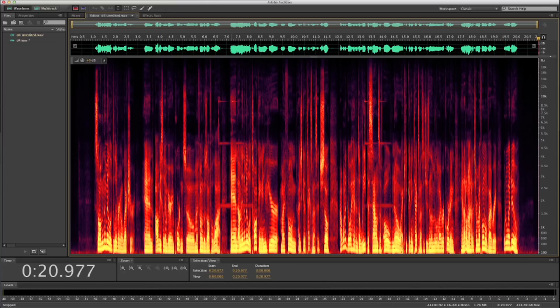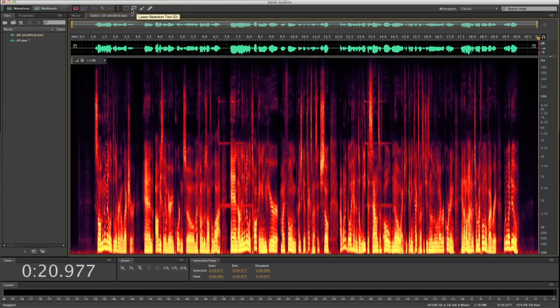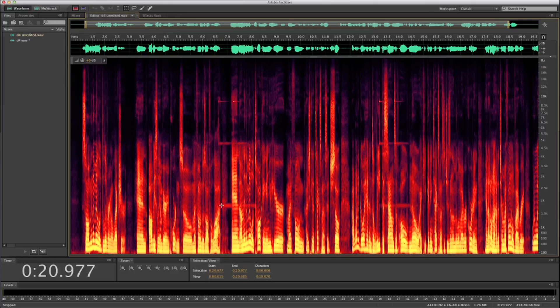This is where we use the tools that Adobe Audition has given us to our advantage. Here you'll find the time selection tool, the marquee selection tool, the lasso selection tool, the paintbrush selection tool, and the spot healing brush tool. For those familiar with Photoshop, these may look familiar. We're going to select the marquee selection tool by clicking here, or simply by pushing E on your keyboard.